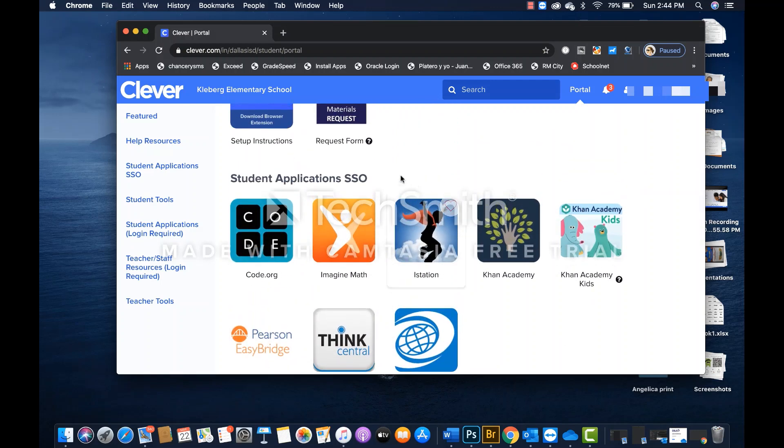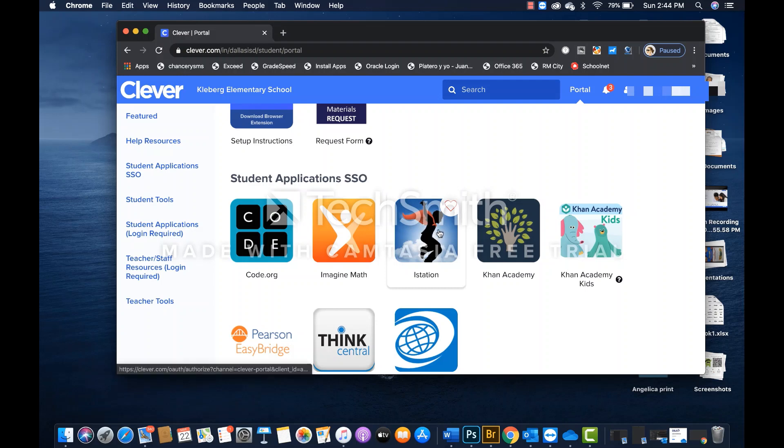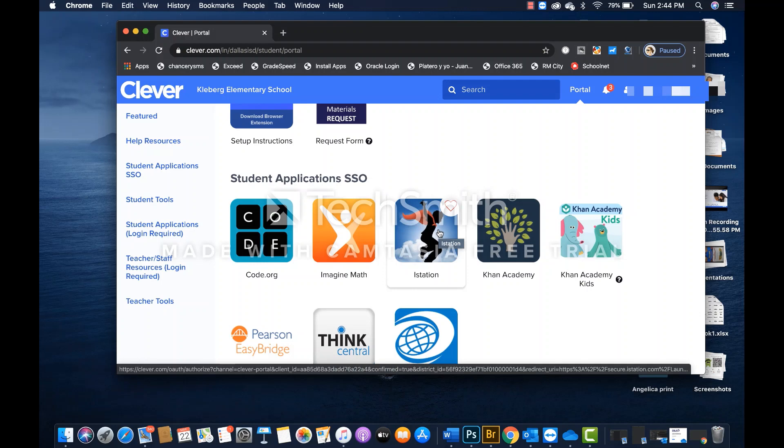Here I see there is the iStation icon, which is pretty much used across all elementary schools within the district. We also have Khan Academy Kids, which is a good resource for the practice of math.